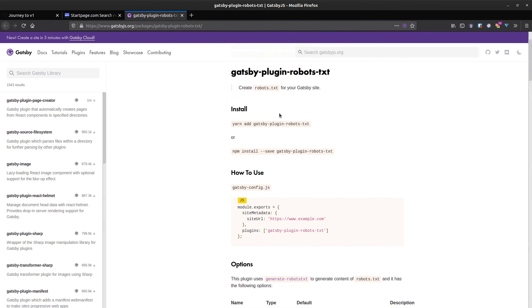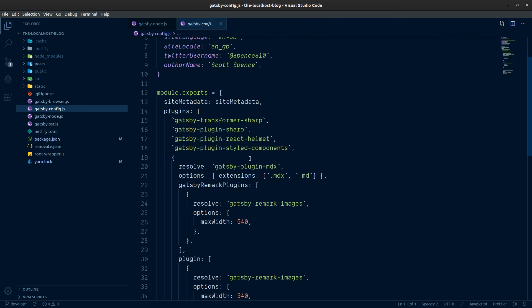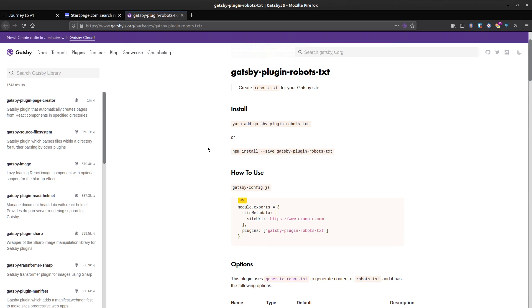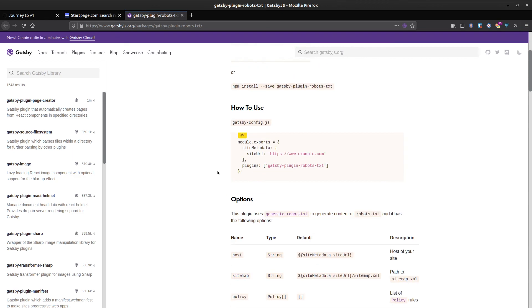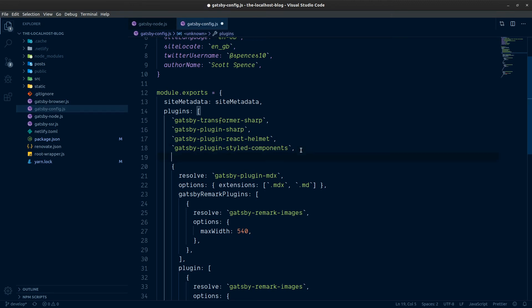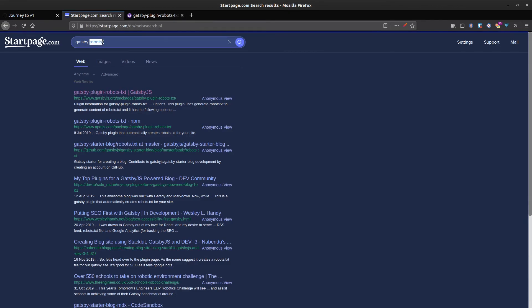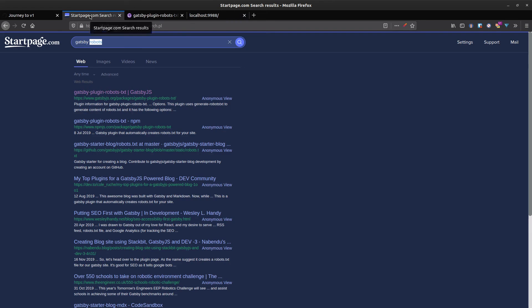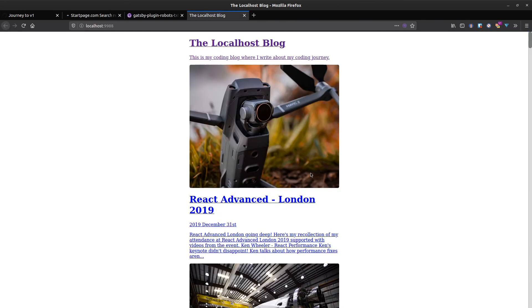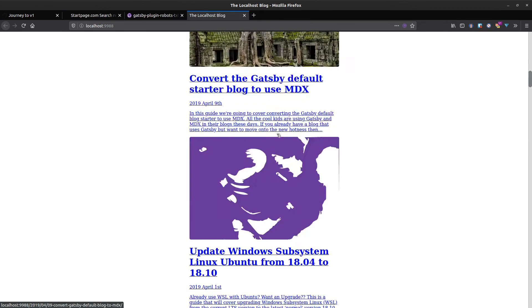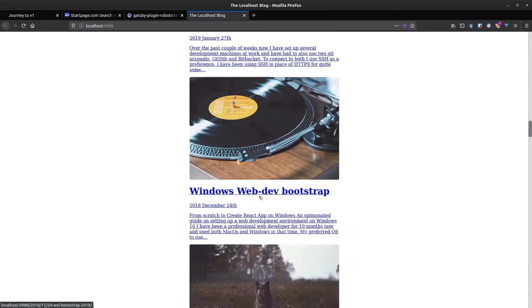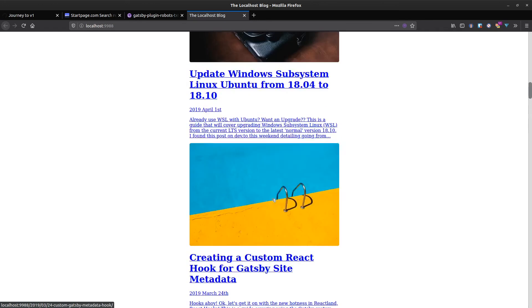With our plugins been installed here, we're going to need to configure them in our Gatsby config. Let's take a look at the documentation for Gatsby robots and sitemap. We've got localhost blog here, a list of blog posts, and looks like we've got Gatsby image working on the index page here.